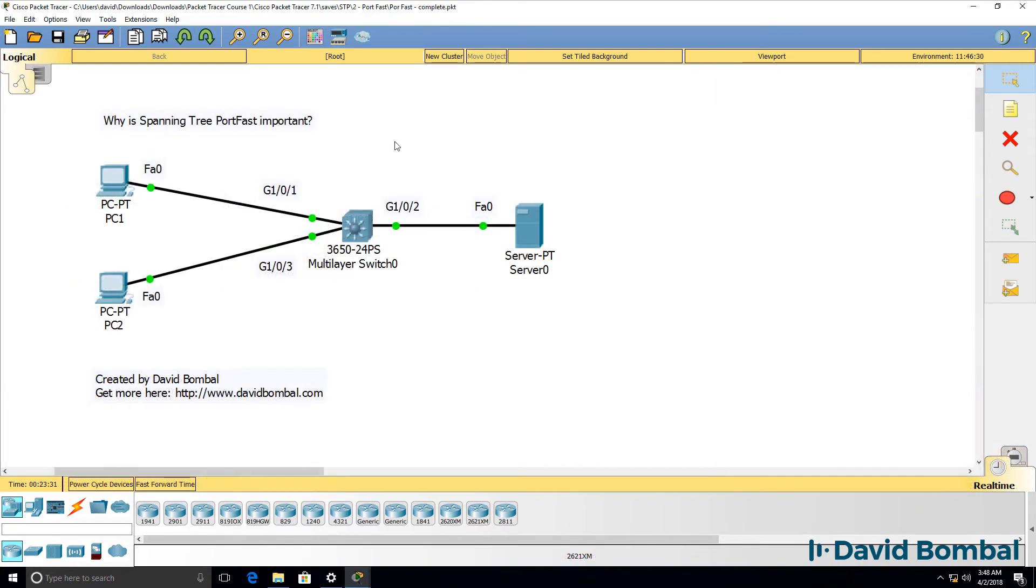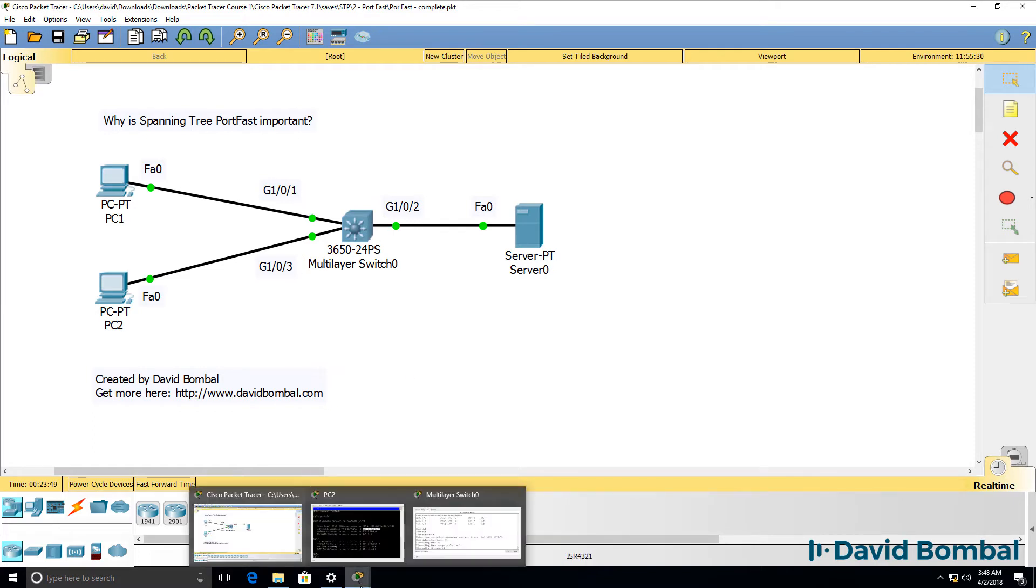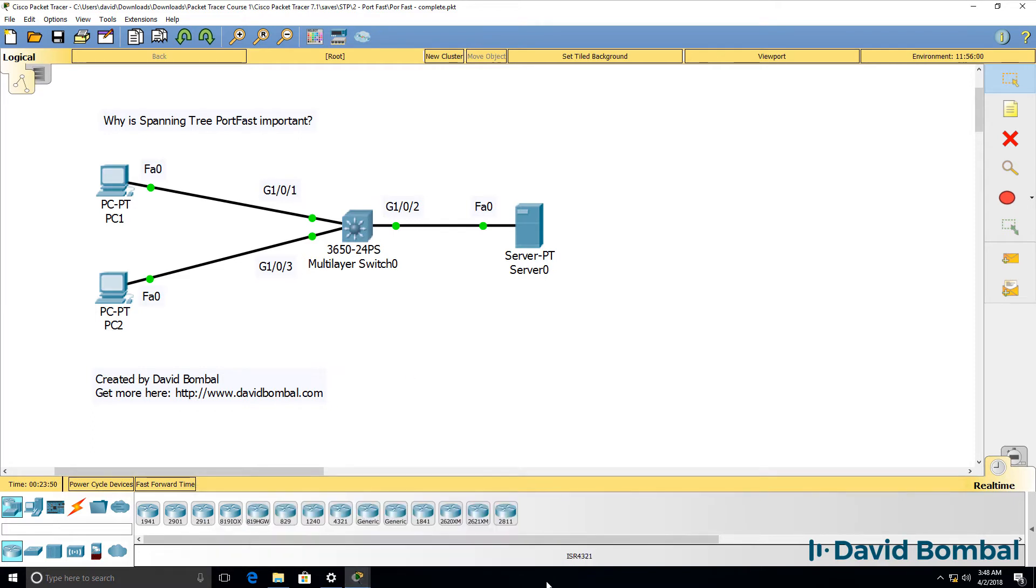So let's configure Spanning Tree port fast on the switch. On which ports do I need to configure it? I need to configure it on both the client ports and this server port. We essentially want these three ports in this topology to transition to the forwarding state immediately.